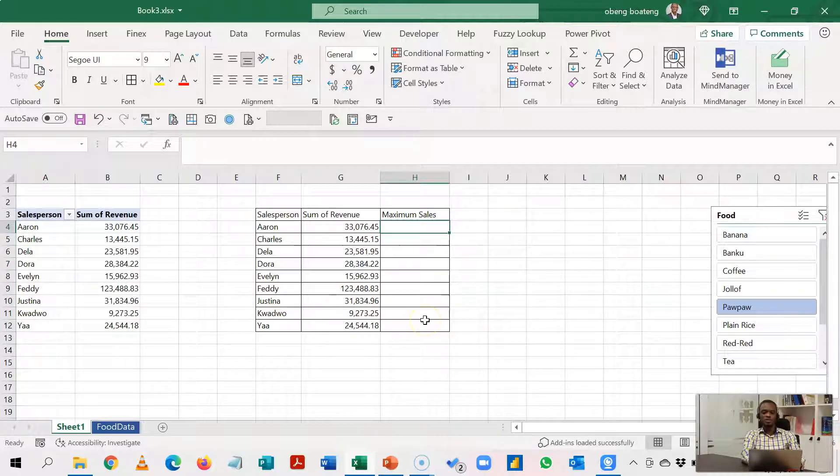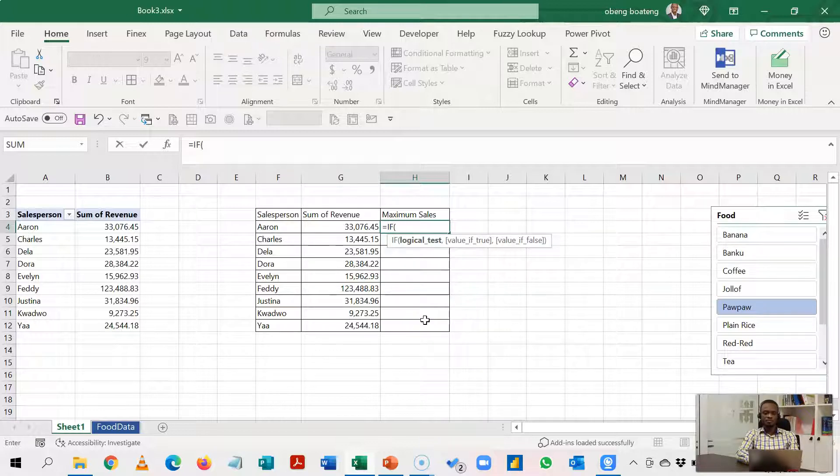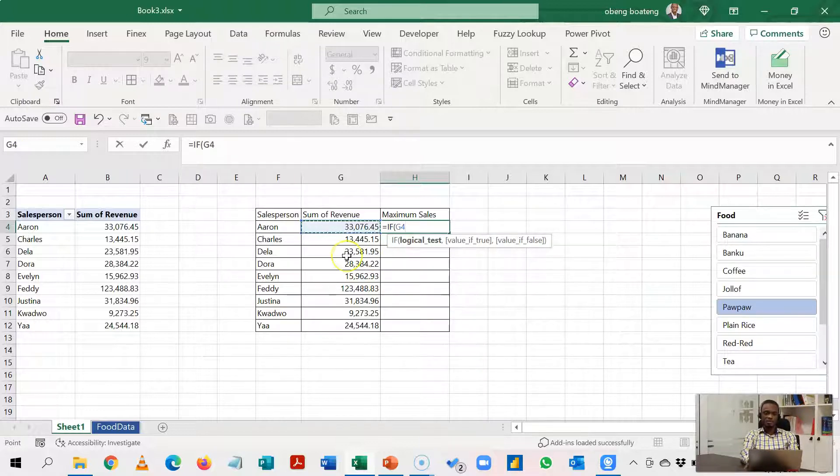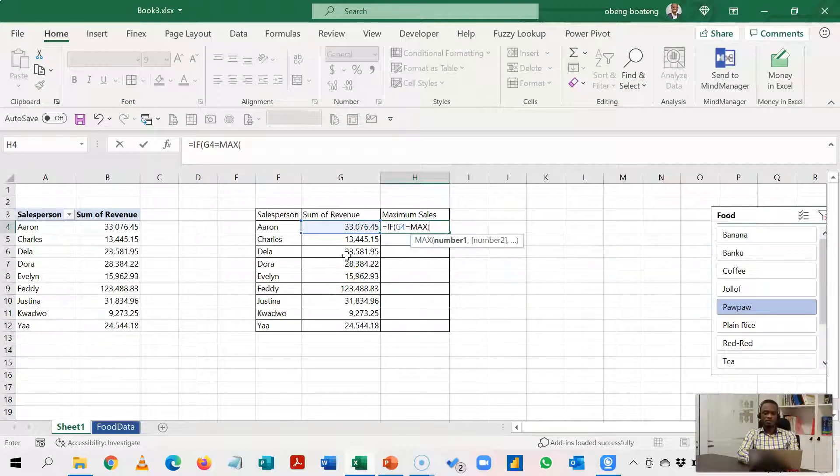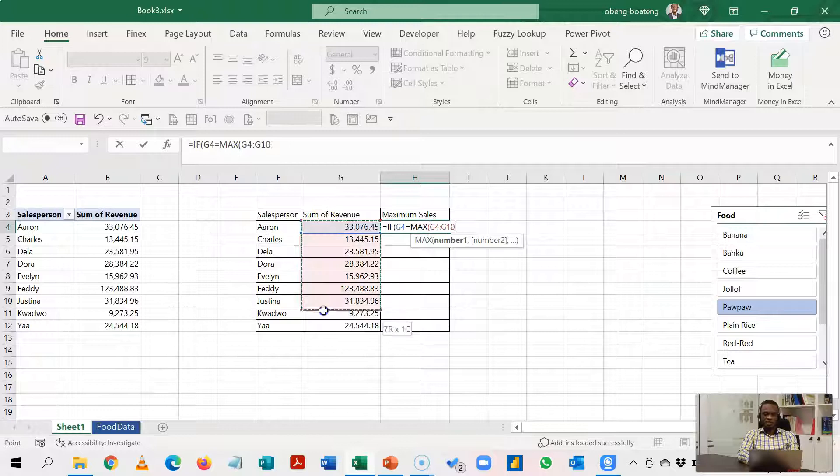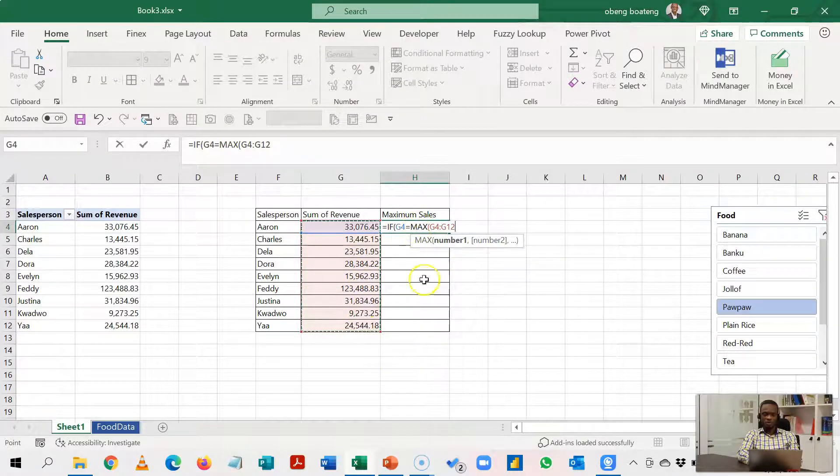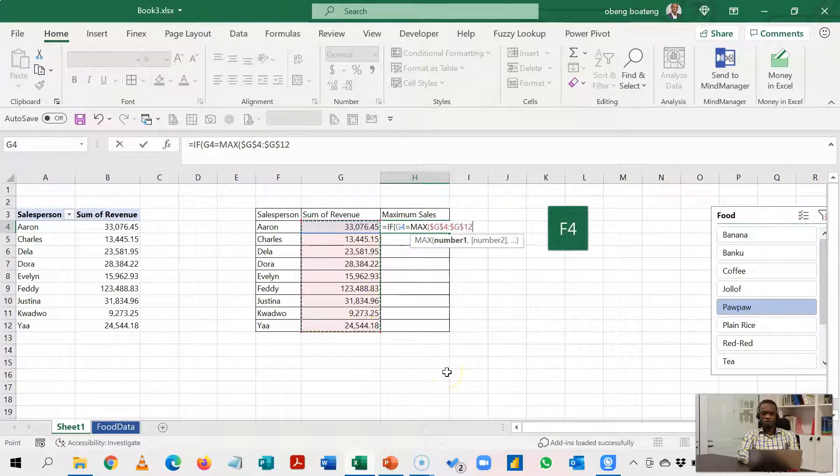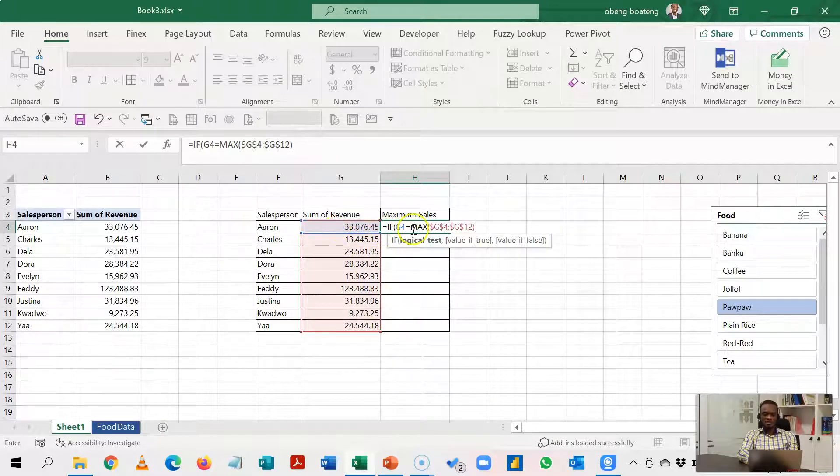So we are going to use a simple IF formula. Equal to IF, this number is equal to the maximum, we use MAX of this range. So I'll highlight this range. We don't want this to go down as we copy this formula down so F4 to lock it and then you close your bracket. So if this number I've selected is equal to the maximum number in this range, then comma, return the number.